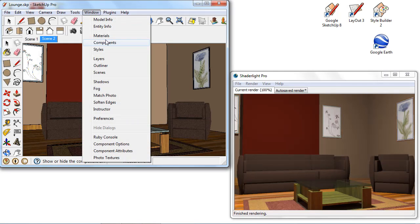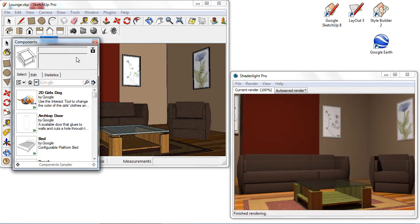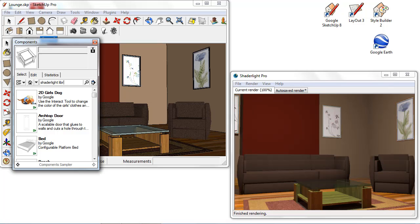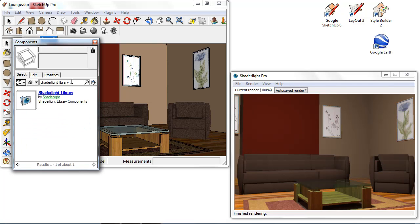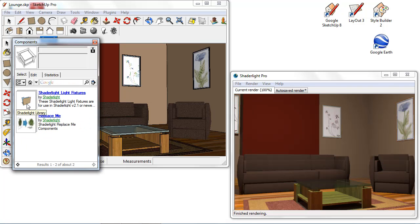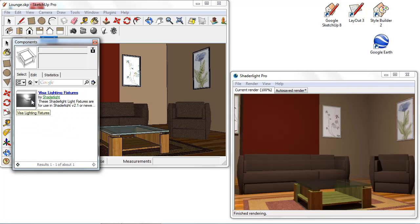The other option is if I go to my components browser here and I search for Shade Light library. The Shade Light library in the components are models that you can use to render in Shade Light. We can see we have our replace me components and also our Shade Light light fixtures.